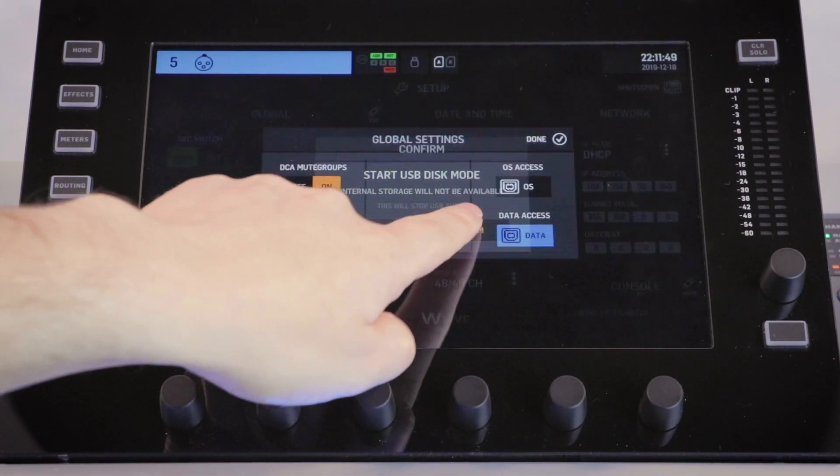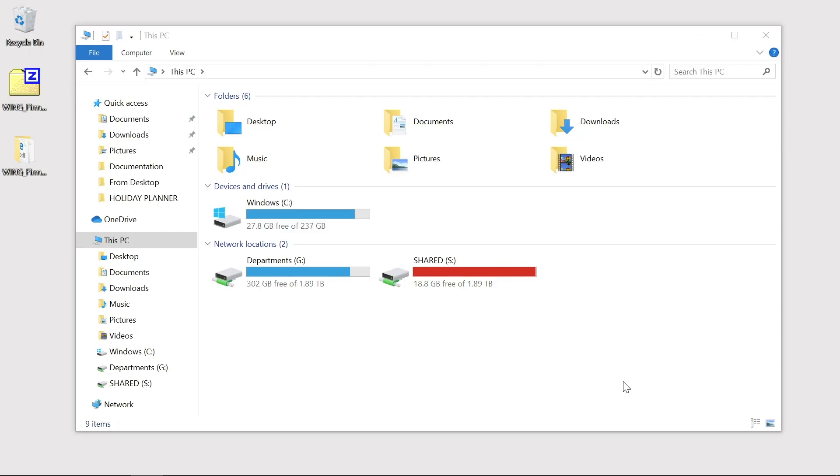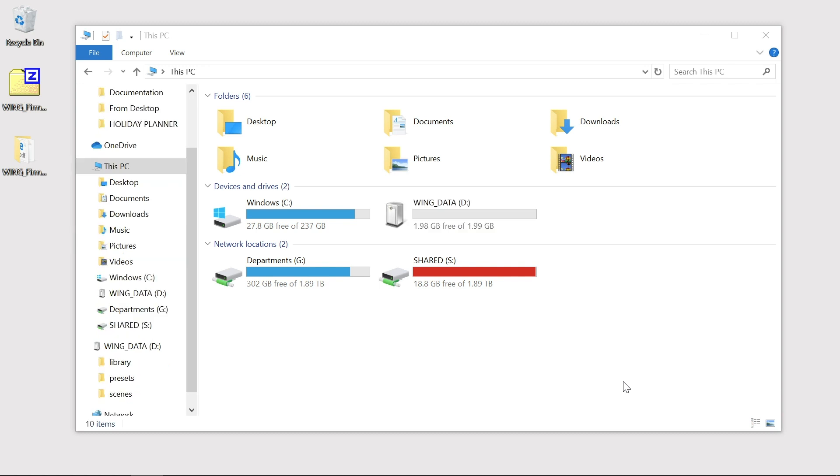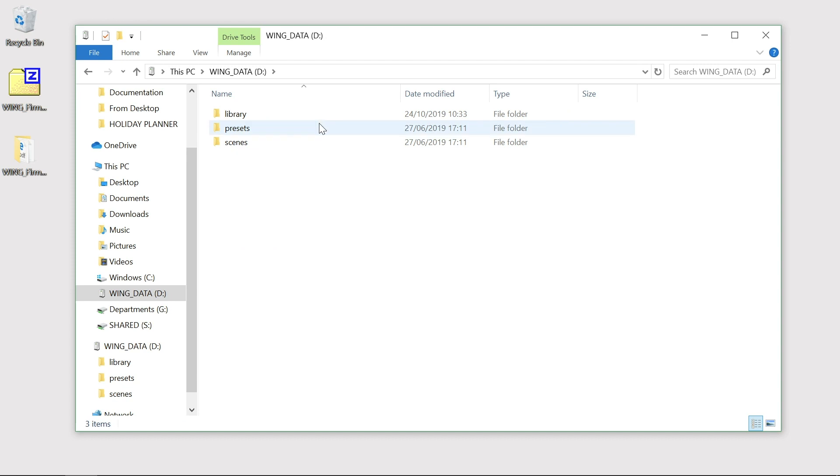If you engage the data access mode, your wing will now be recognized by your computer as wing underscore data. In this mode you can transfer snapshots between your computer and your wing.